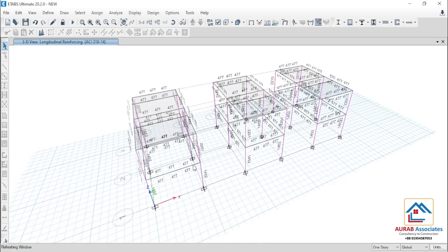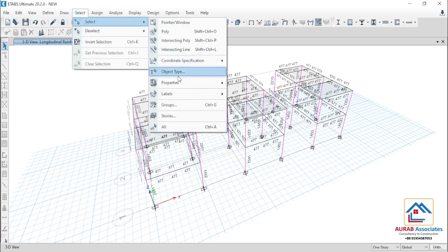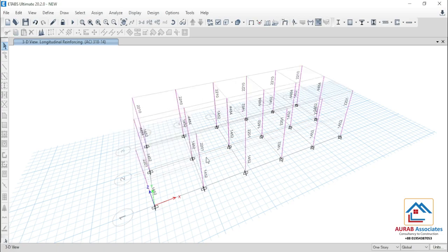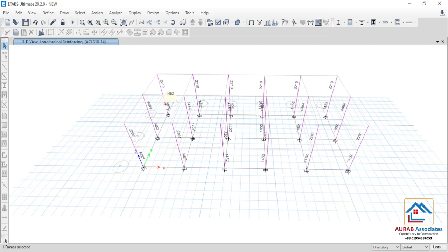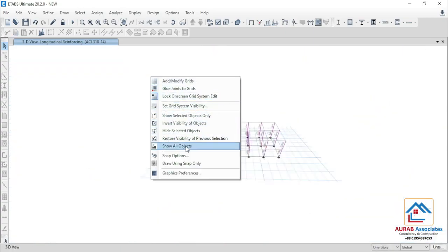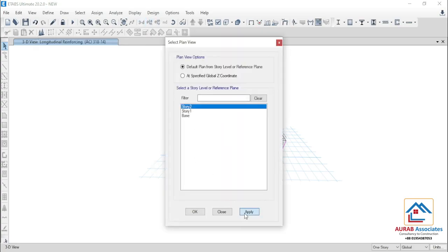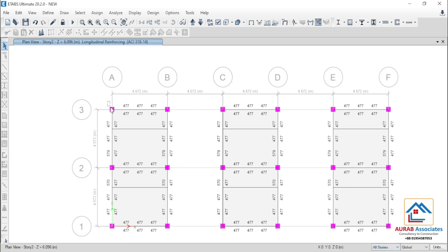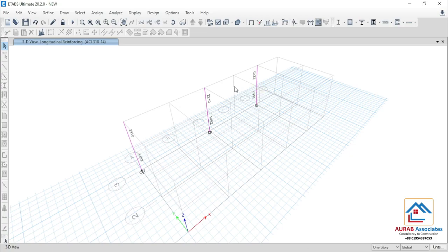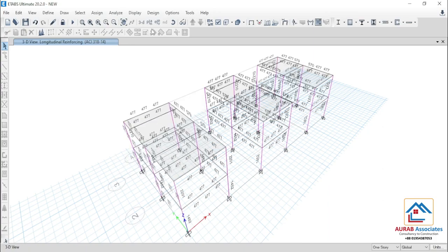At first we will check the result for column. We will go to select object type and select column. Show selected objects only. This column, this column, and this column are similar — we can check them from plan view. Go to plan view, select all stories, select this column, this column, and this column. Show selected objects only, go to 3D view. From here, you can see the values are 2210, 1452 — same for all three columns. That means, similar results for all three columns.